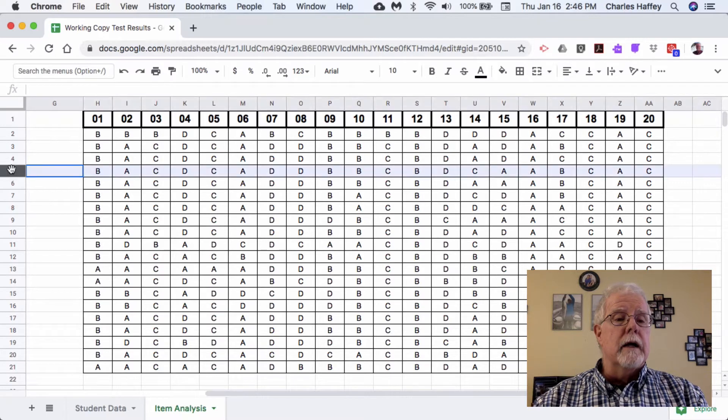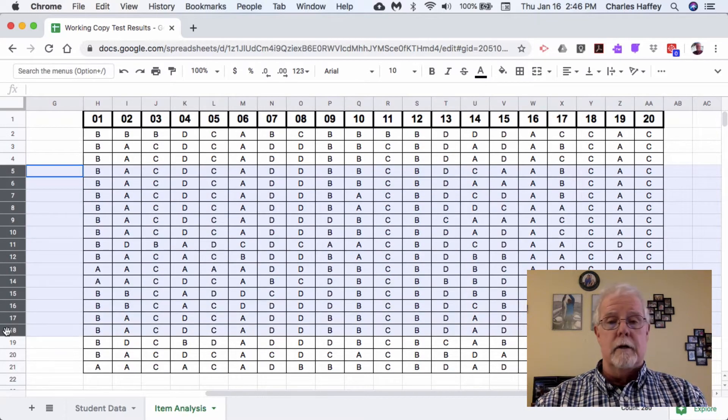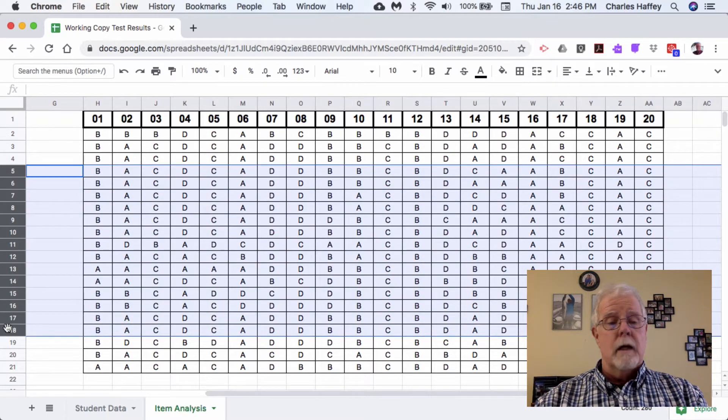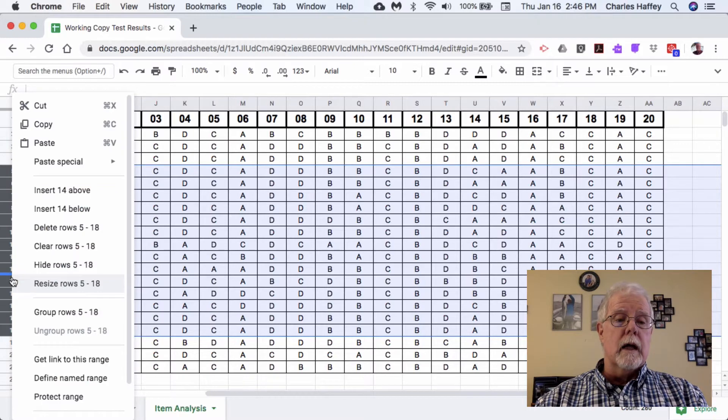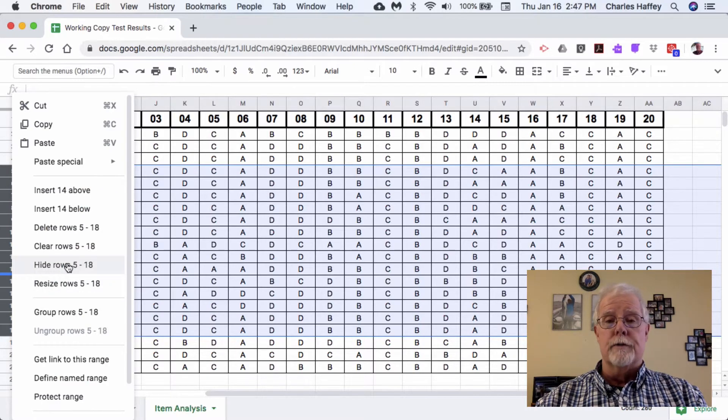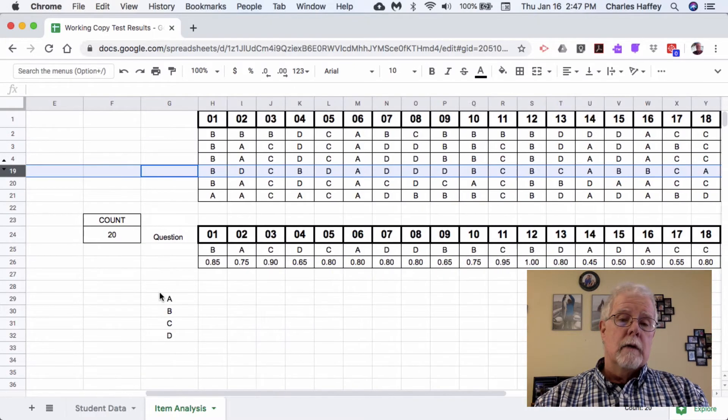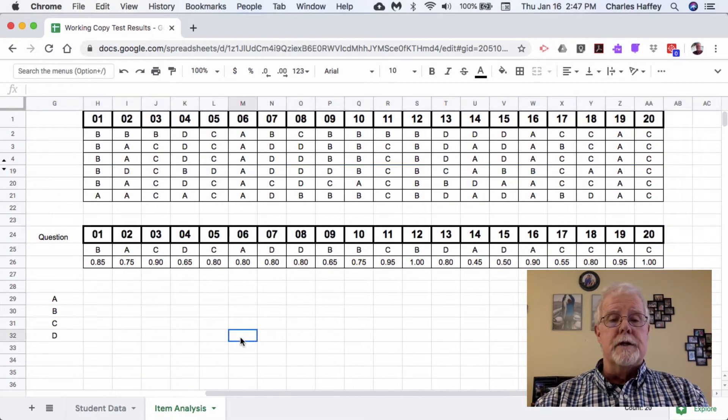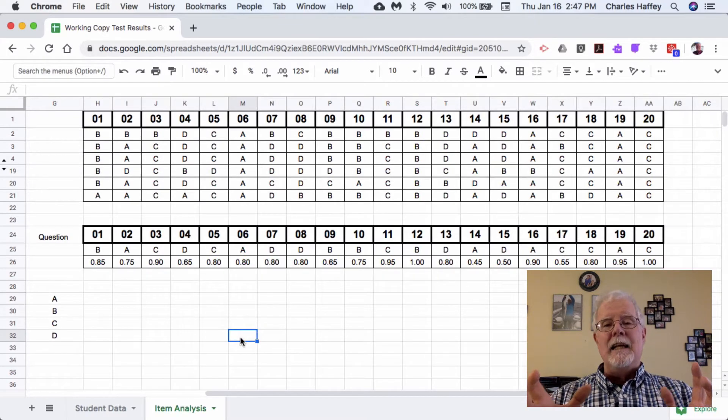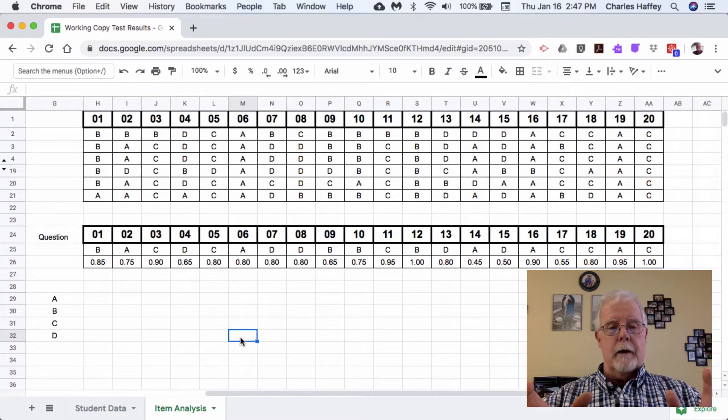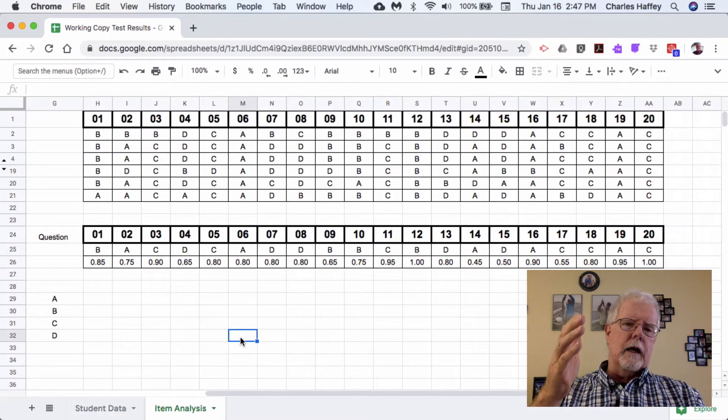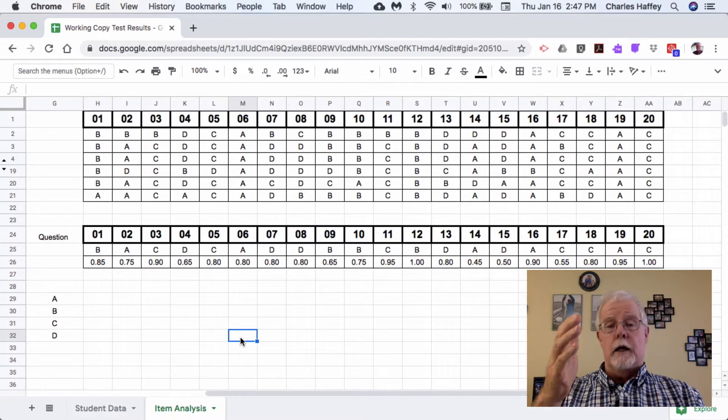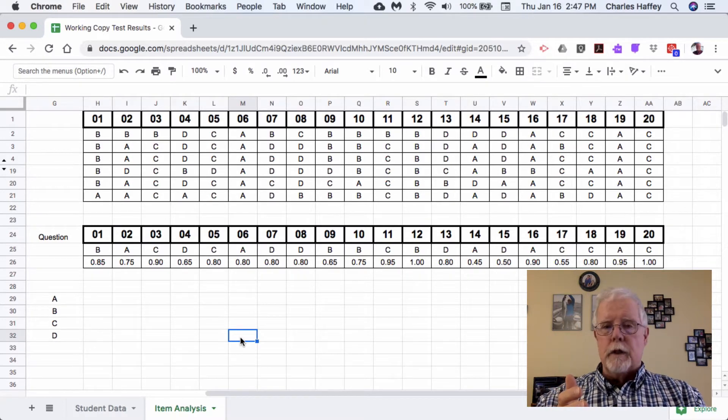I'm going to highlight rows 5 through 18, then right-click and hide rows 5 through 18. The nice thing about this is everything I need is in front of me now, and when I highlight a range from H2 to H21, the hidden cells will be included.